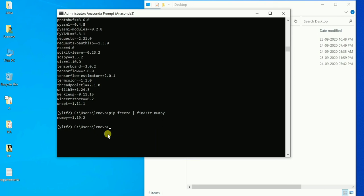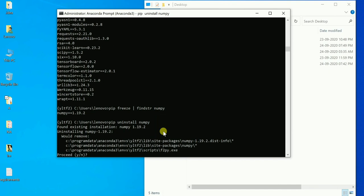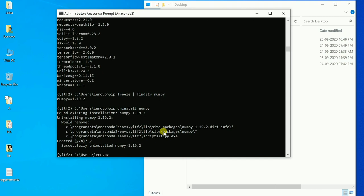To uninstall a particular library, for example numpy, write 'pip uninstall numpy', then press Enter. It will ask 'yes or no' — type yes. It will confirm that numpy has been successfully uninstalled.